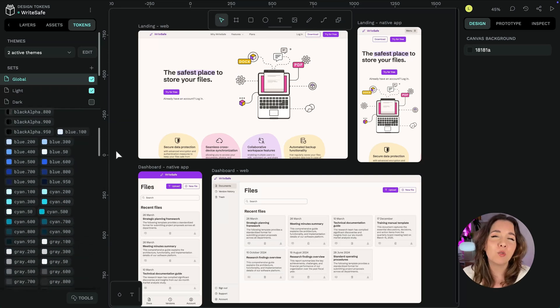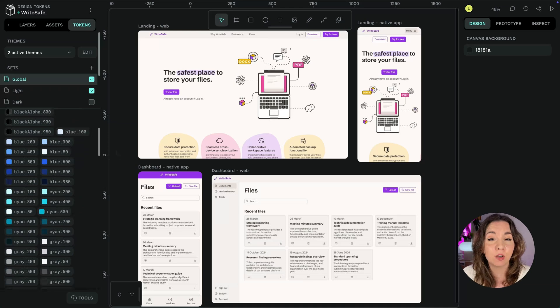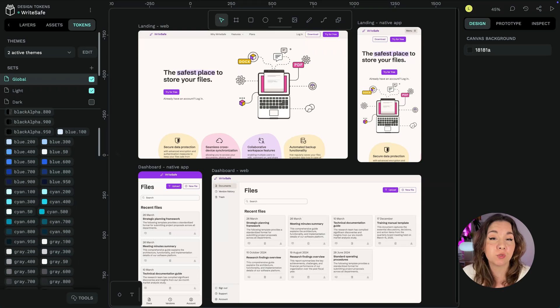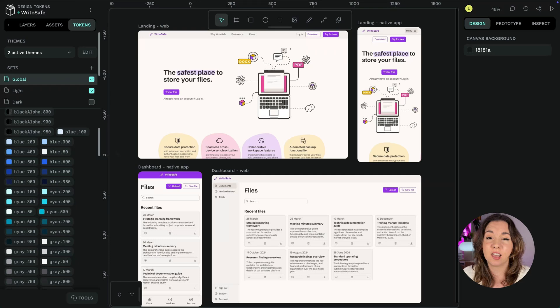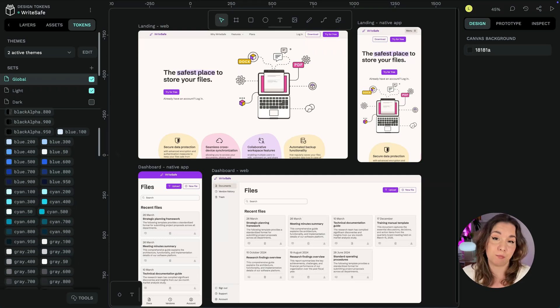You might already be familiar with the concept of storing variables in code or you might be into saving repeatable visual styles like Penpot's colors and typographies. Each token has a name and a value. It's that simple.